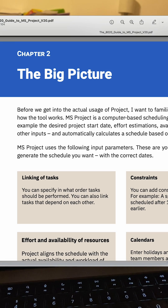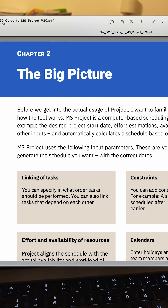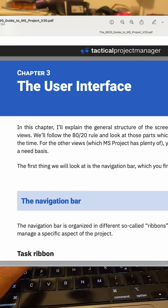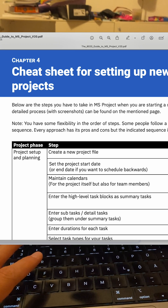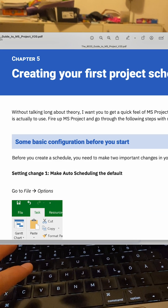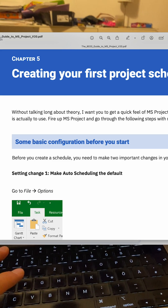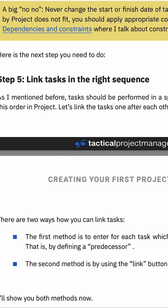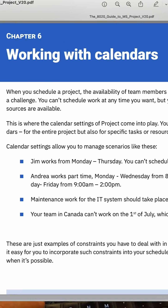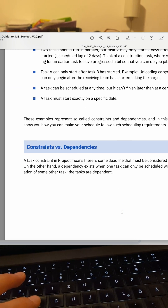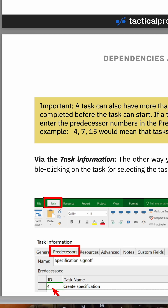It's called the 8020 Guide to MS Project. It's a PDF e-book where I explain all the important features in a very easy to understand manner — all the features you need to understand for planning and tracking your project, both from a schedule and from a resource and cost point of view.